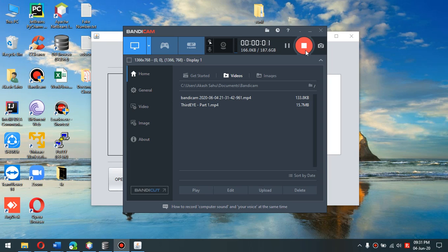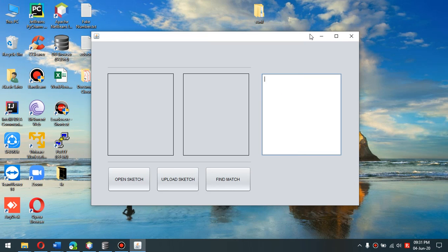This is a Part 2 video for the walkthrough of the face sketch construction and recognition project, which is a final year project. As you saw in the Part 1 video, we gave a walkthrough of the face sketch construction module. This is Part 2, where the face sketch recognition module will be explained.